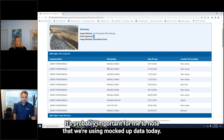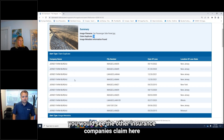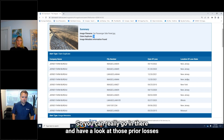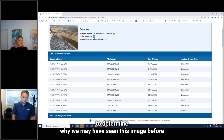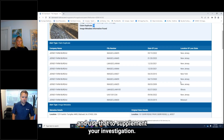It's important to note that we're using mocked-up data today. So if this were a real claim, you would see the other insurance company's claim here, along with their file number, the date of loss, and the loss location. You can really go in there and have a look at those prior losses to determine why we may have seen this image before and use that to supplement your investigation.